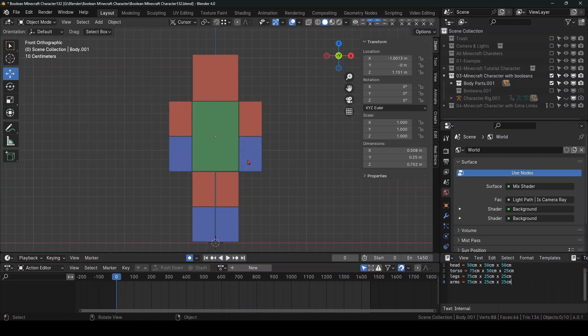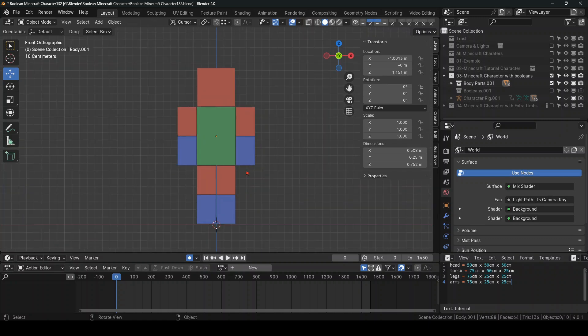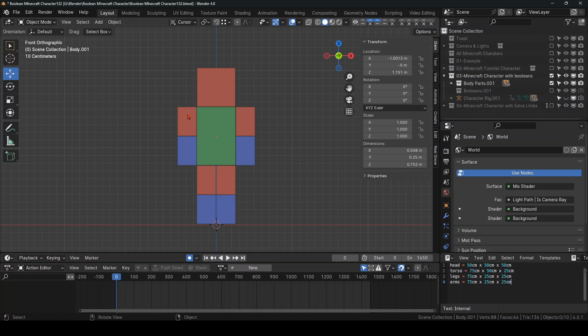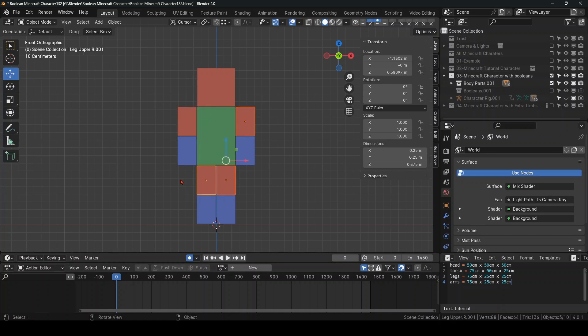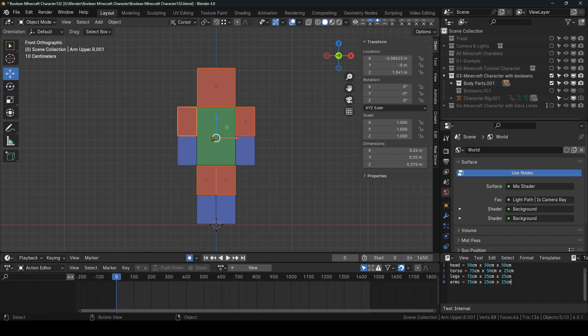So all the ones in blue, the lower limbs, they have their Boolean modifier cage on the red, attached to the red, the upper limbs. And all the ones that you see in red have their Boolean modifier cage here.